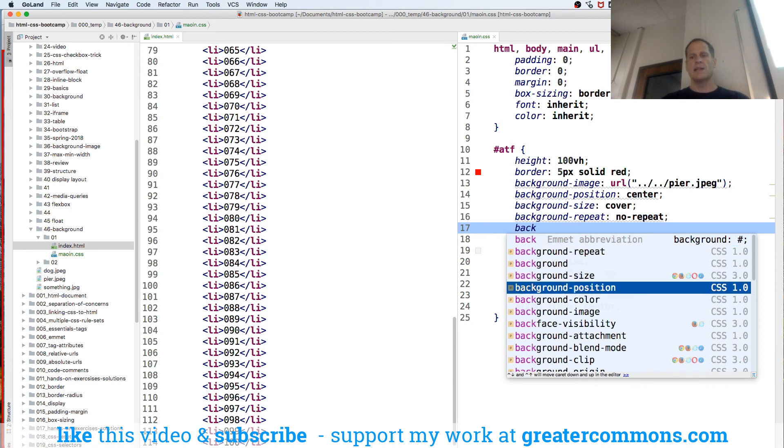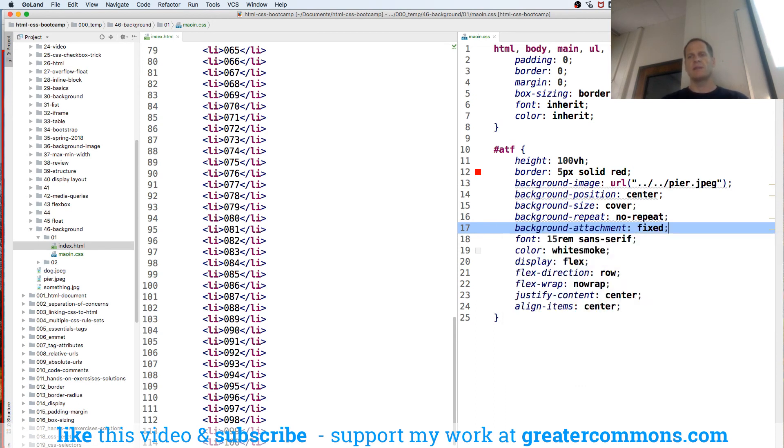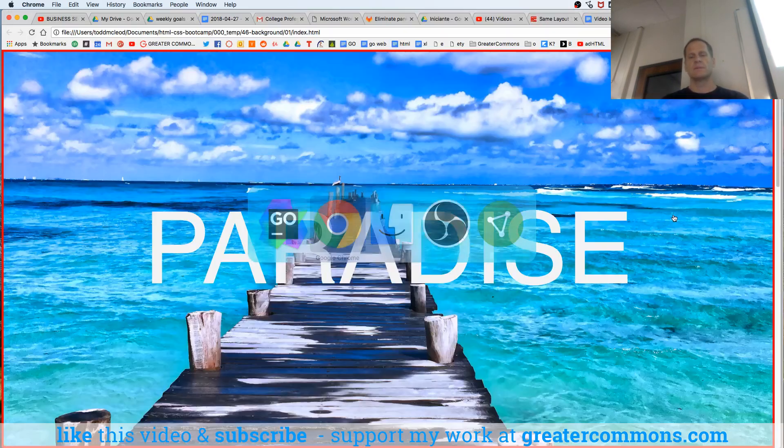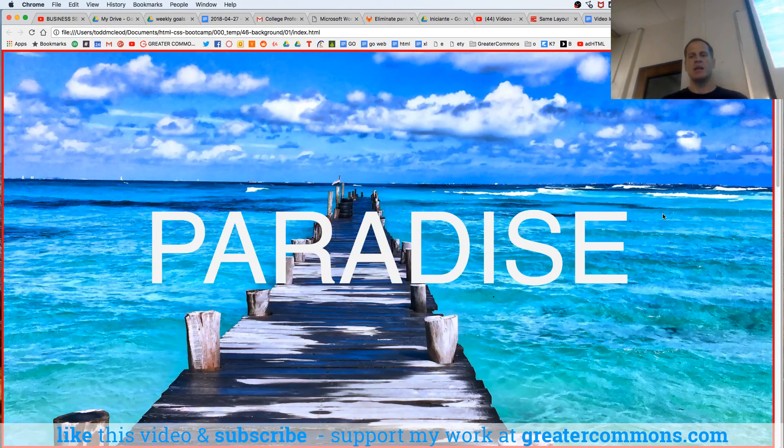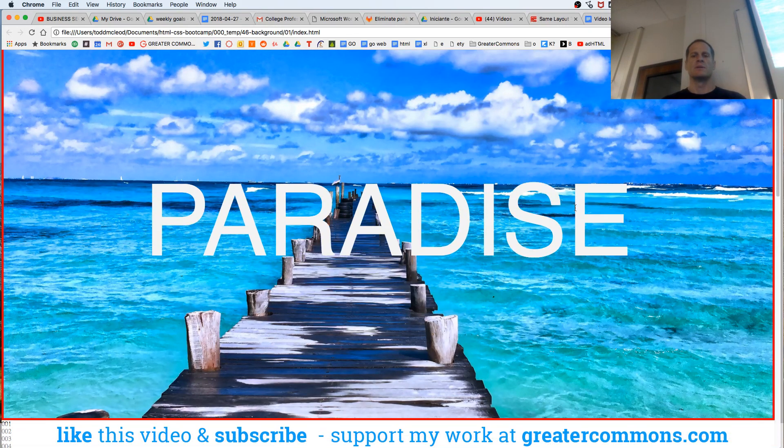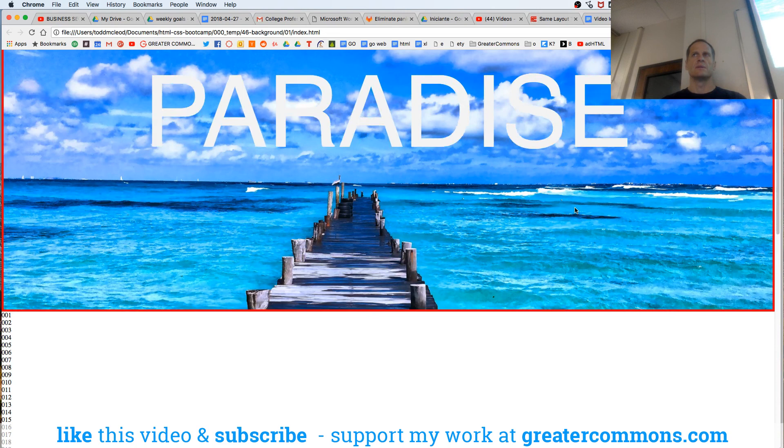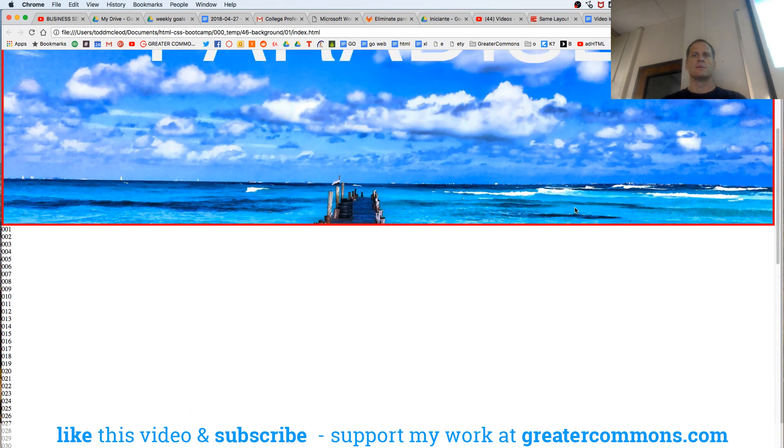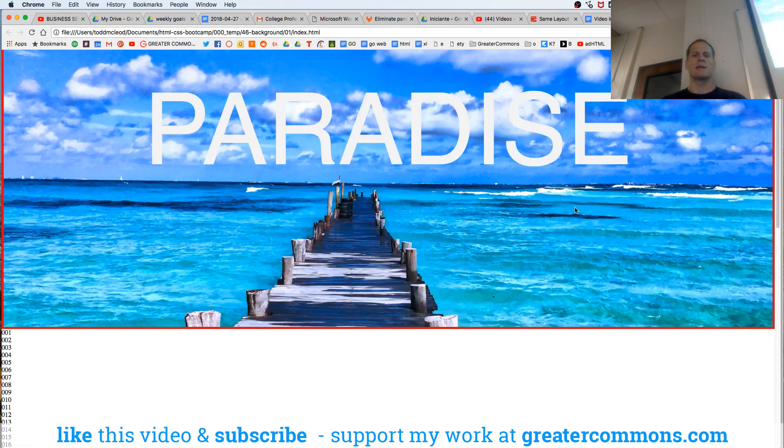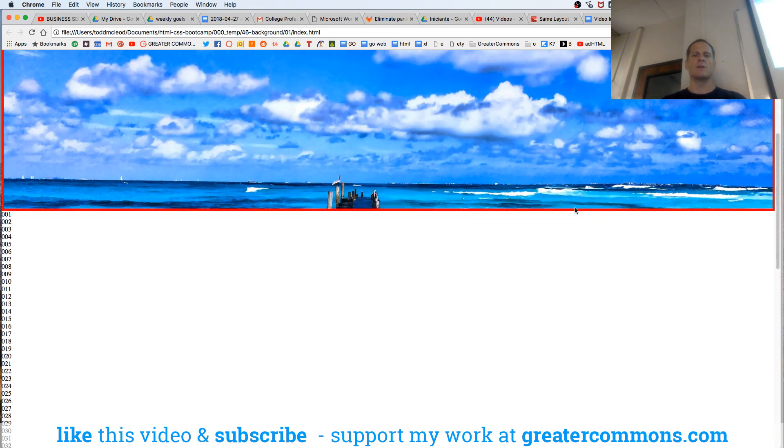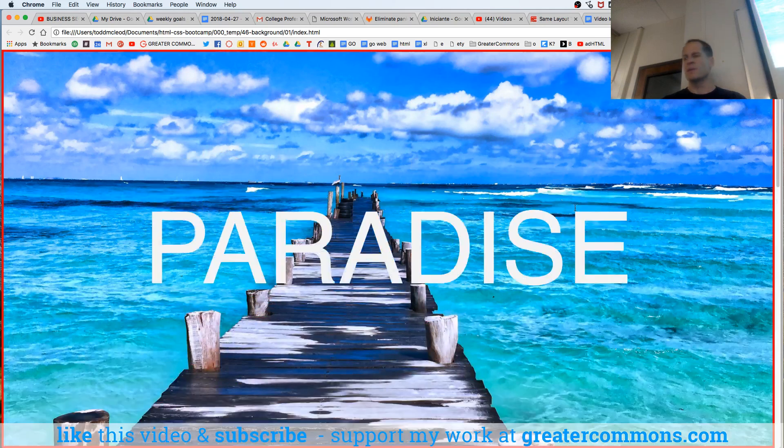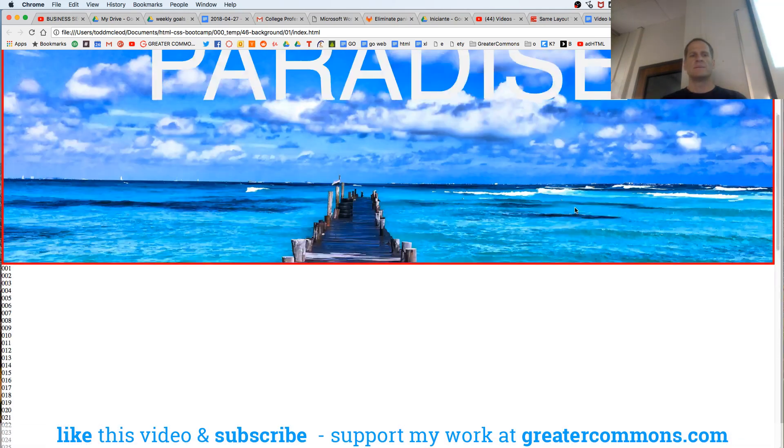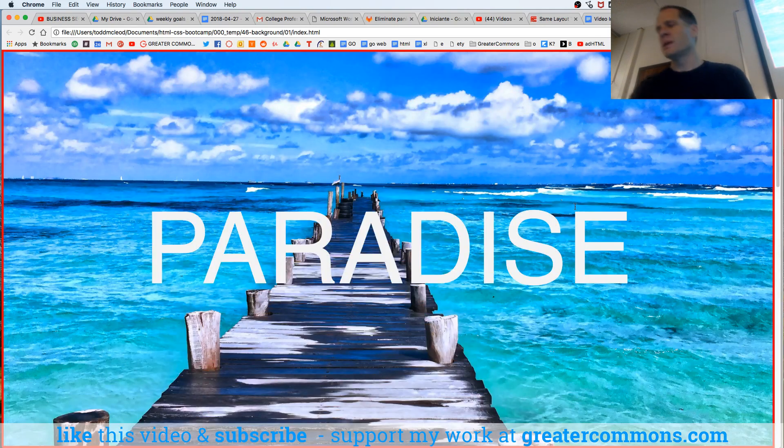Background attachment. Let's attach it to the background. Let's fix it. Ready? Nothing changed, but watch what happens when I scroll. Well, it's a different scroll, right? It's like a window closing instead of it just scrolling up with everything. So that's background attachment.